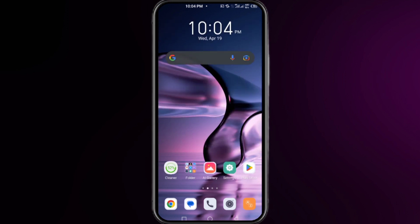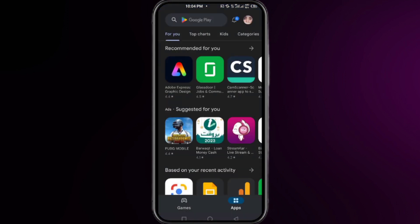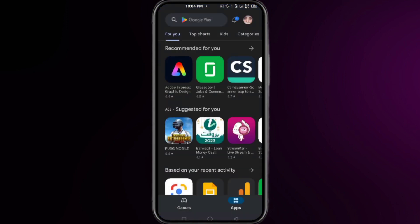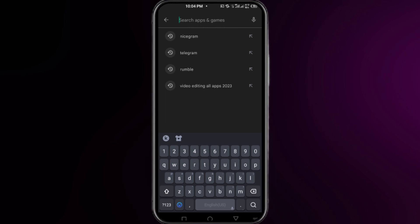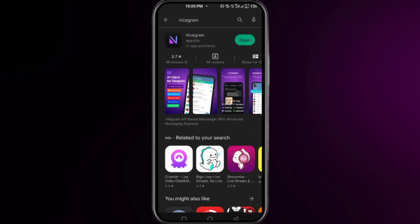To install this app, open your Play Store or App Store and search for Nicegram, then install it. As you can see, I have already installed this application on my phone.